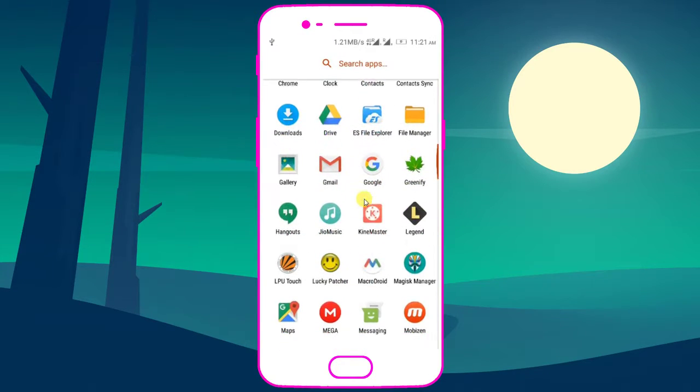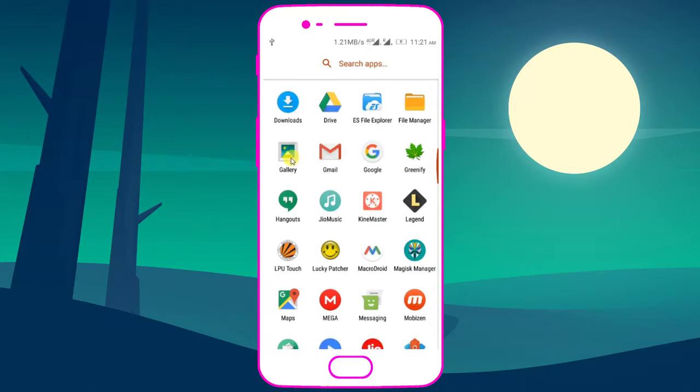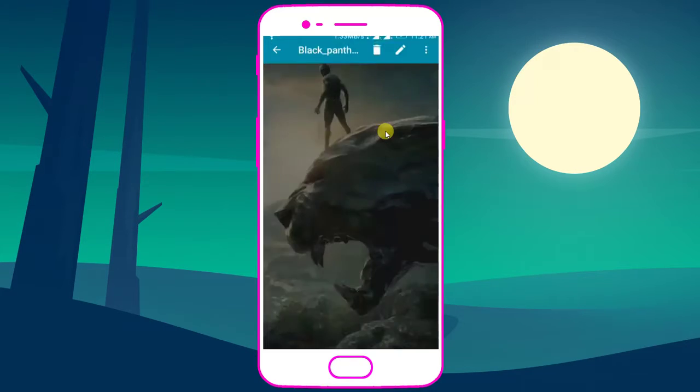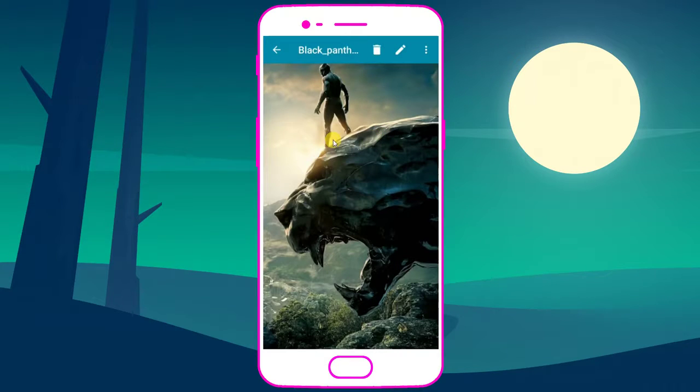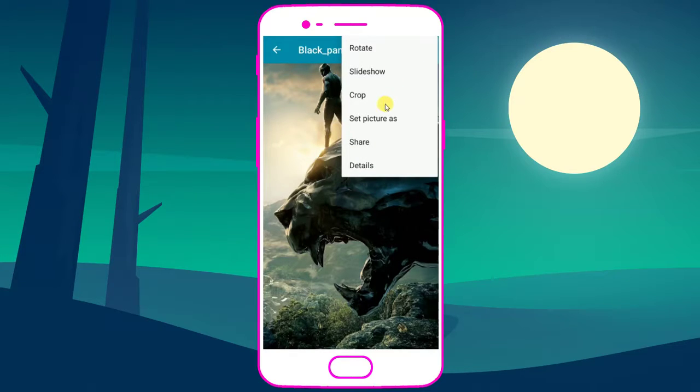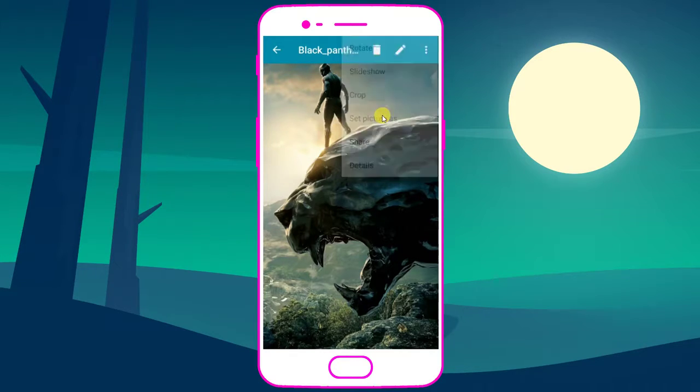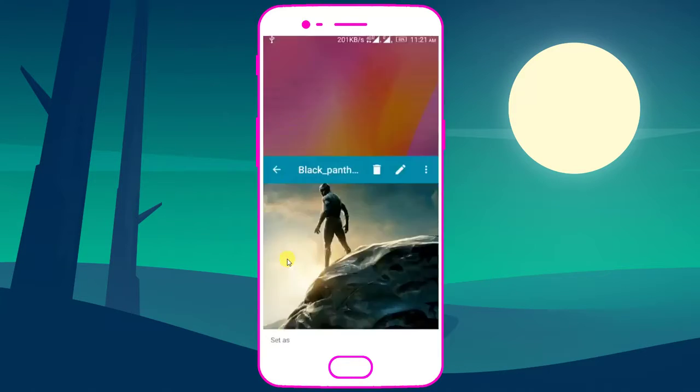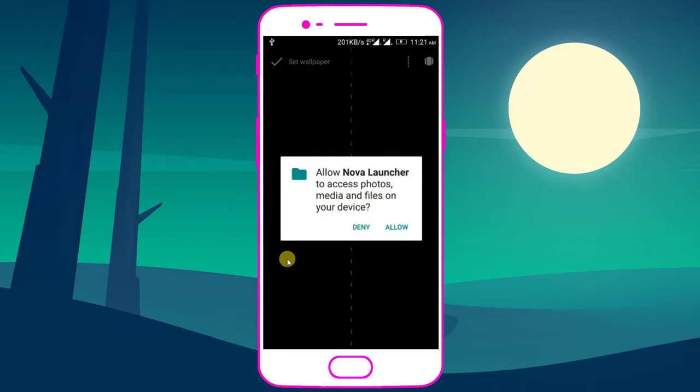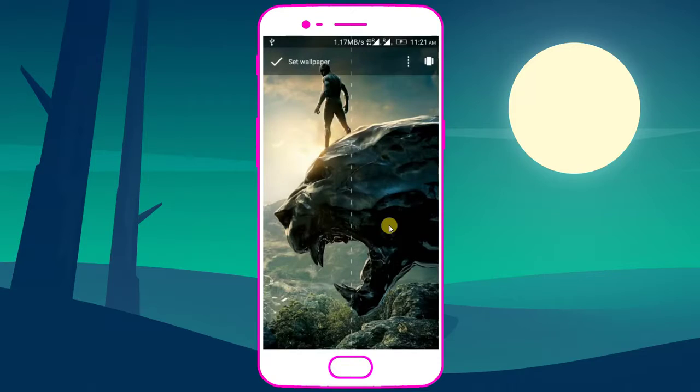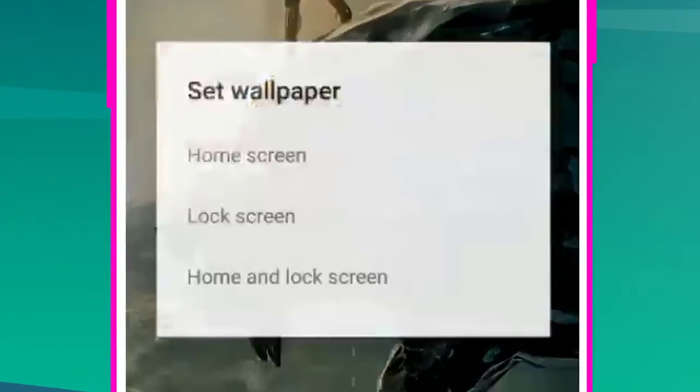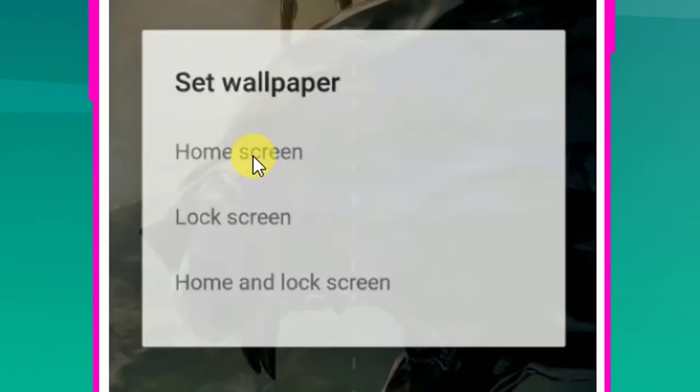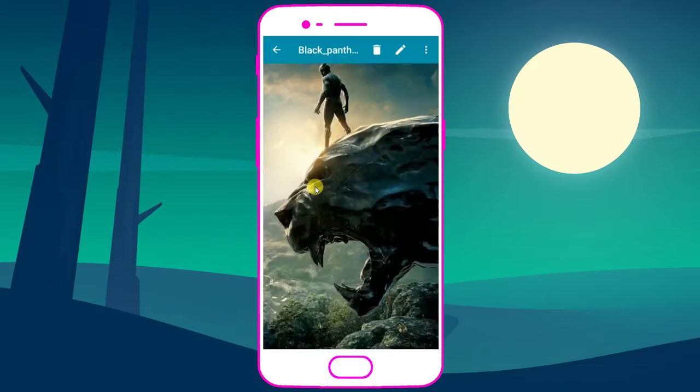Now open gallery and set this picture as wallpaper. I will provide you this wallpaper download link in this video description. Set as home screen wallpaper.